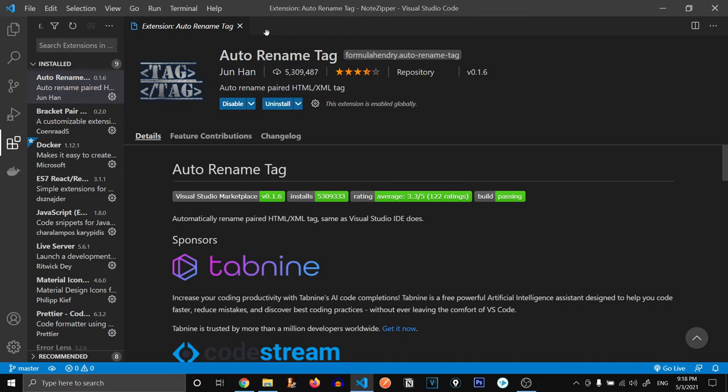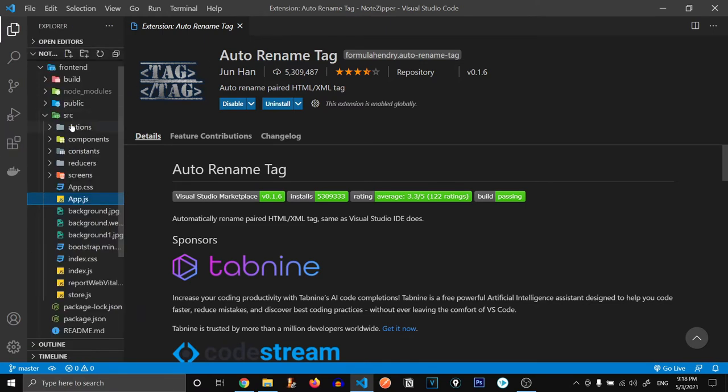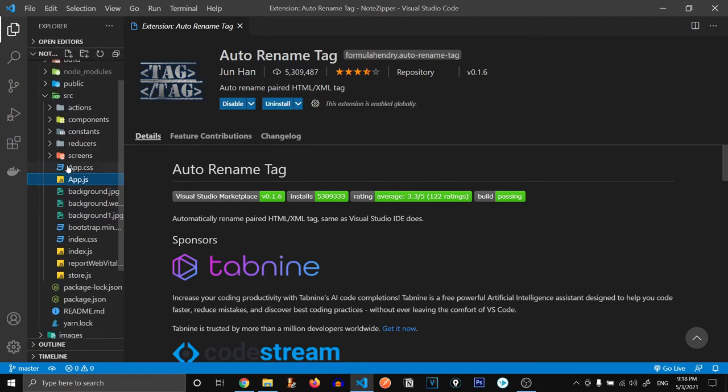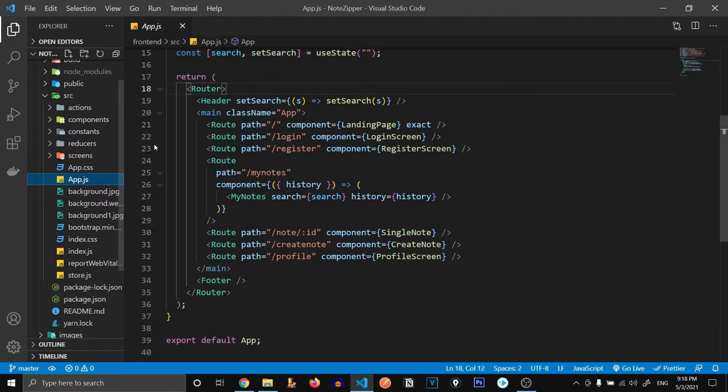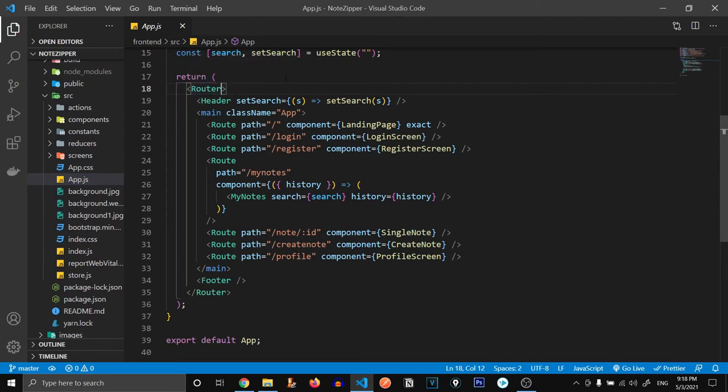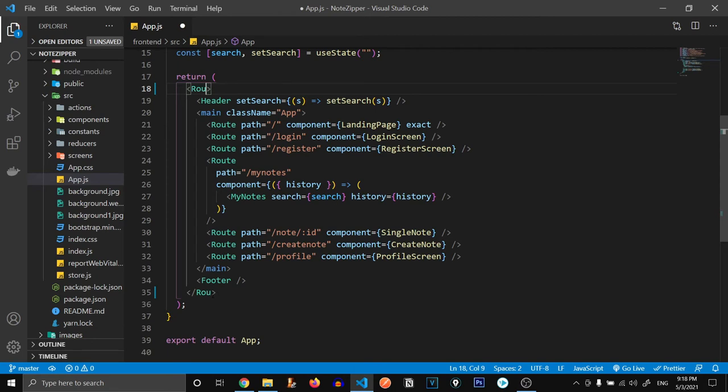How does Auto Rename Tag help us? Let's go to our project and open a file. Notice over here, if we change this tag, notice the closing tag is also getting changed automatically. So it makes our life a lot easier.